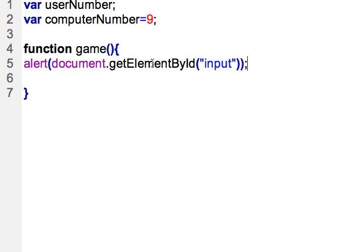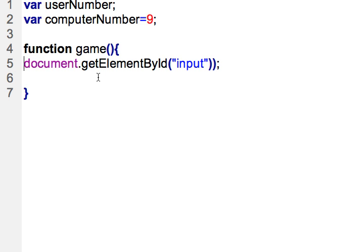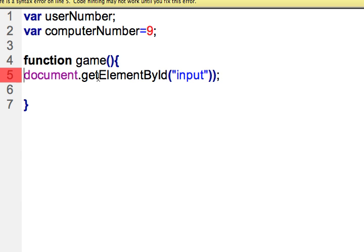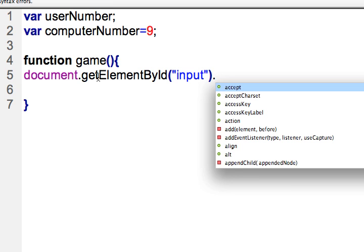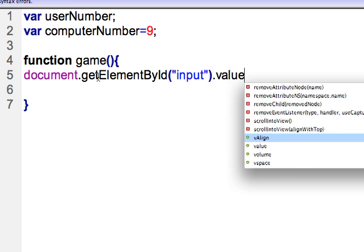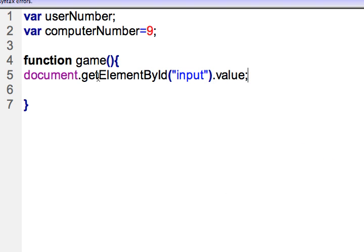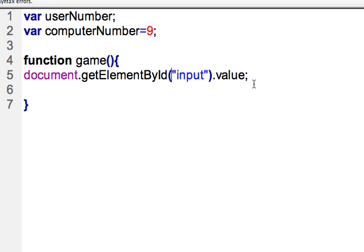However, normally you're going to want the value of that input element. You don't just want to get the element itself. So that's going to be a property called value. Now if you do an alert on this document.getElementById and the value of that element, we should get the number that the user typed in. So a slightly easier way to do this will be to now load that data into our variable.